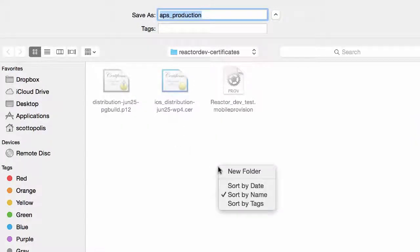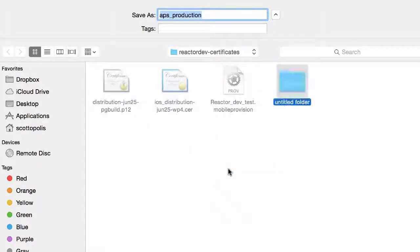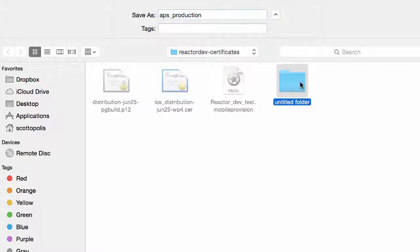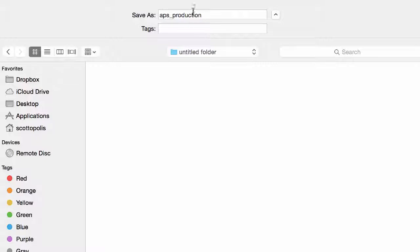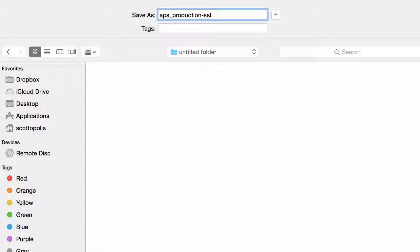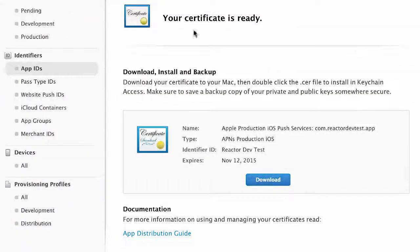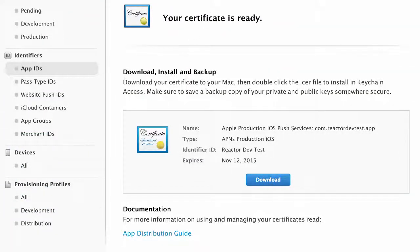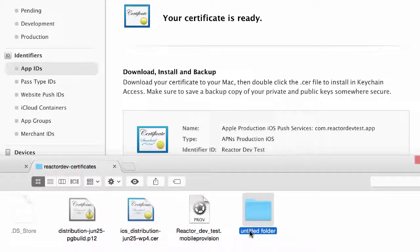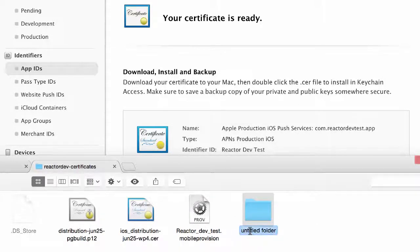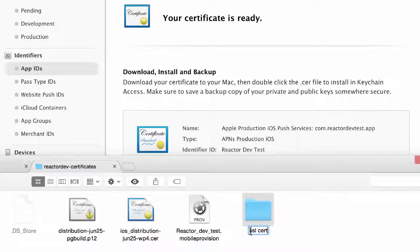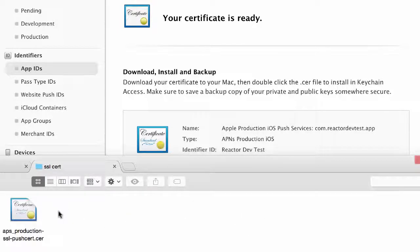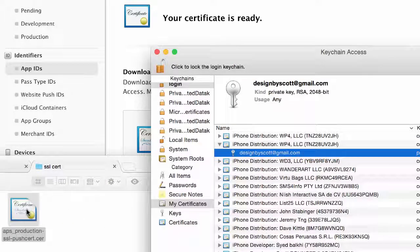You want to keep this separate from your other certificates because it gets confusing if you download them all to the same folder. Put it in a new folder - I would call this SSL Push Cert or SSL Cert. Once that's downloaded, I'm going to actually go in there and double click on it.